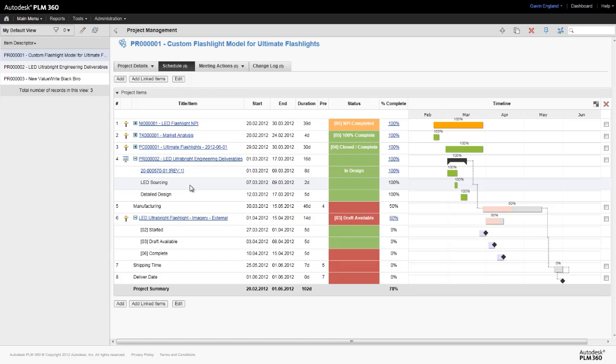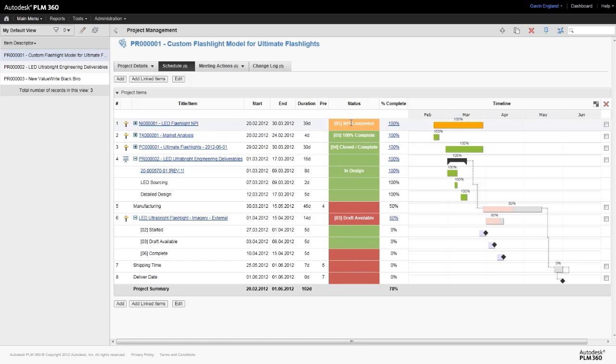For each stage of the project, and each individual subtask and milestone, we are given details of the start and end dates for that item, as well as colour coding for each. Green where we are on target, amber where we are close to our target date and red where we are late.